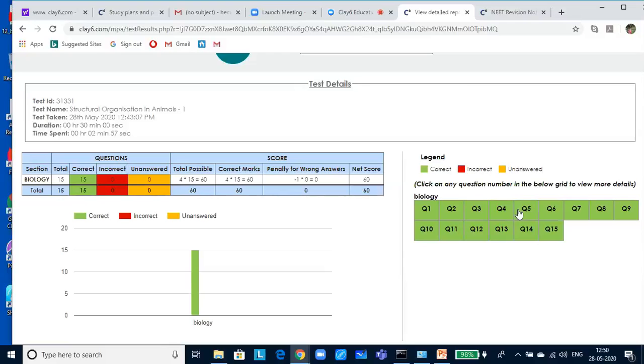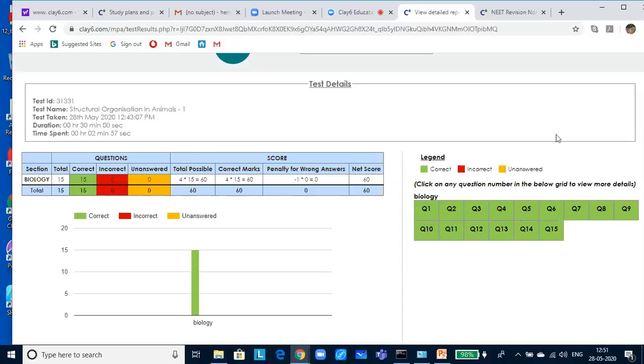Since it is an entrance exam you are giving and it is all based on negative marking, if you are not sure of the answer, please do not click it. If you do it, your guessing might cost you very costly because you are going to lose one mark from your total. Now, with this, we come to the end of today's class.